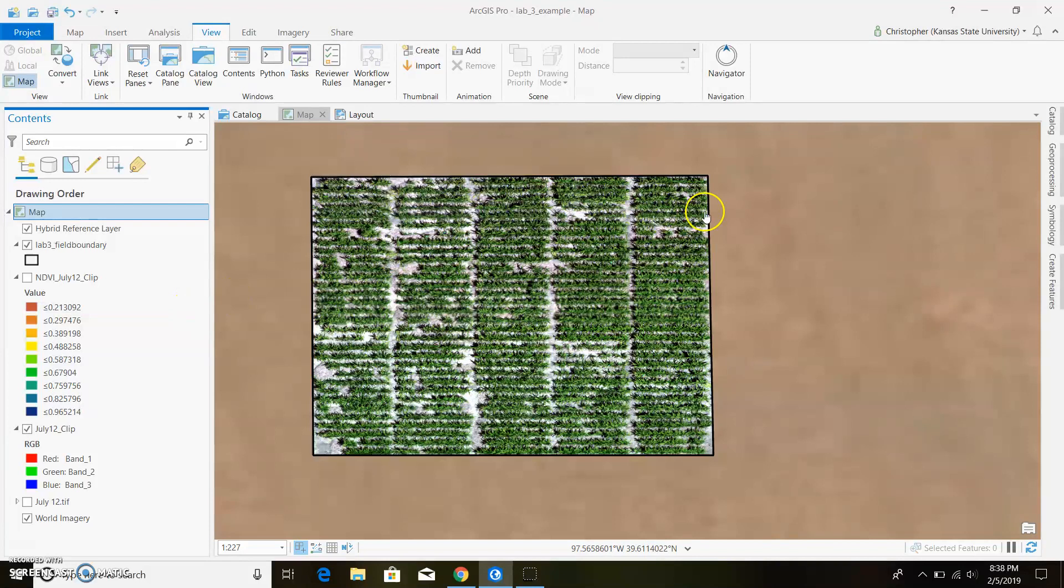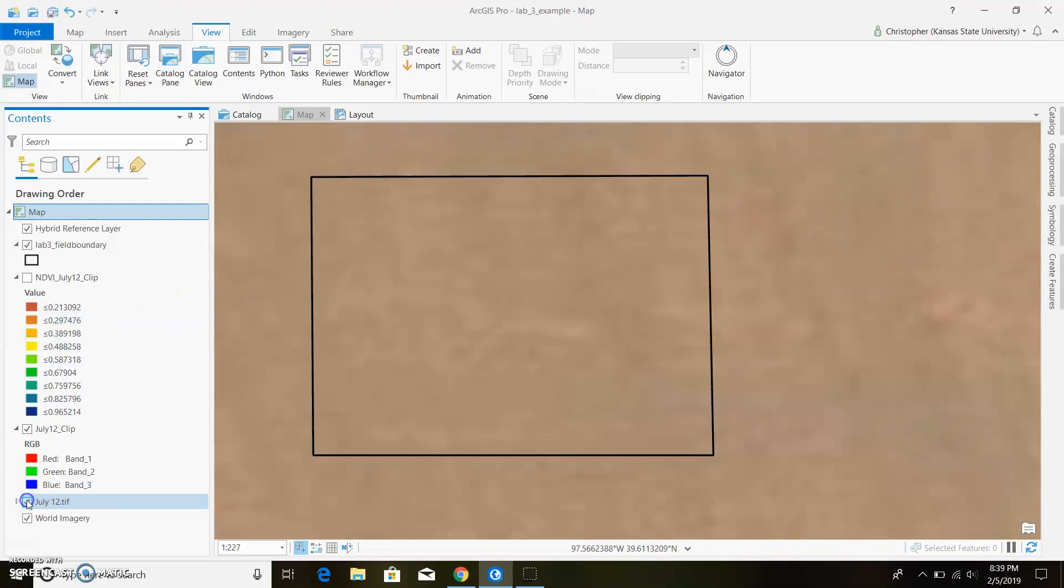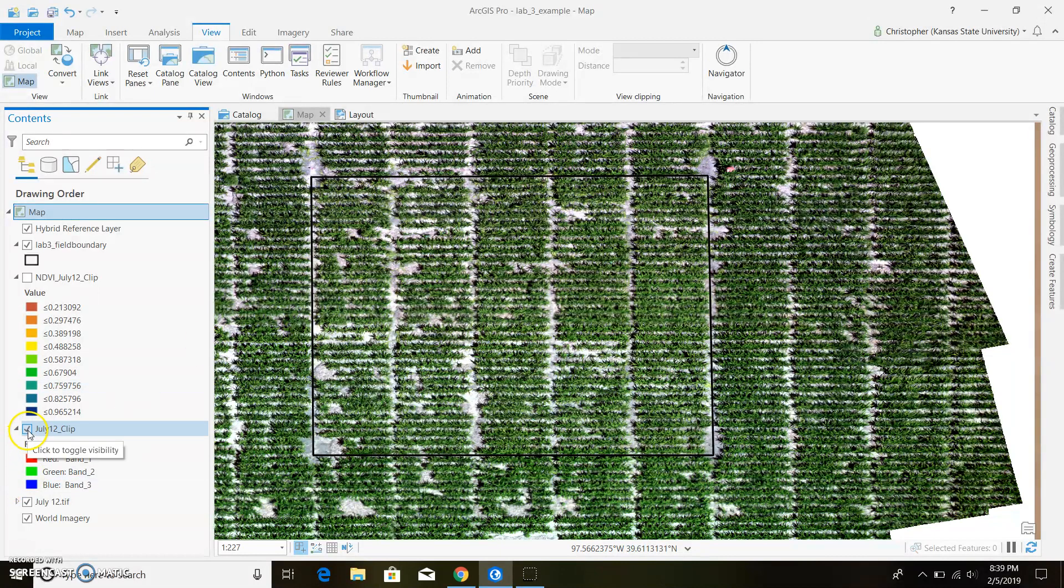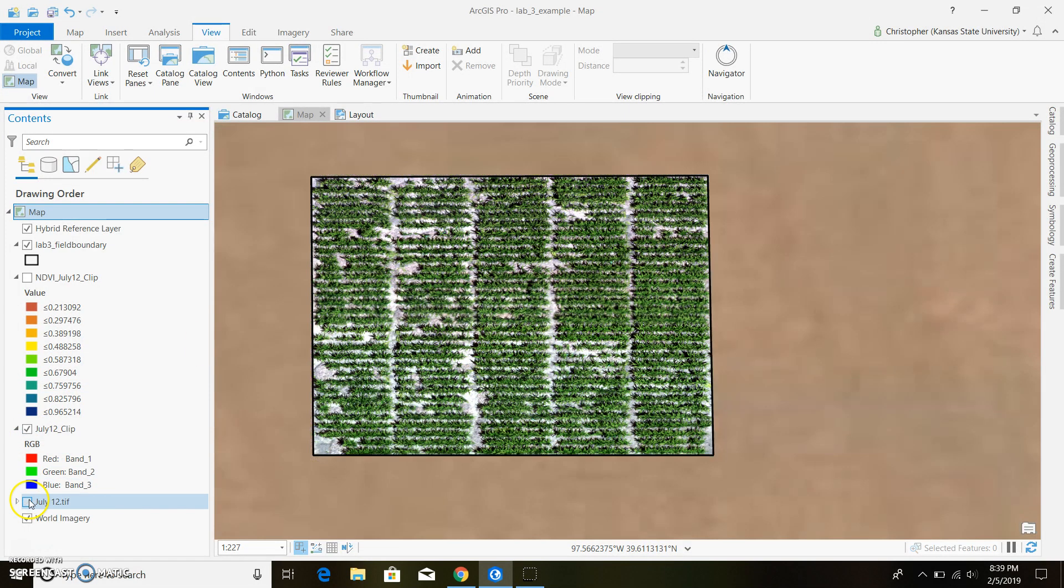So we'll get right into it here, we'll go ahead and make our fishnet. I've already clipped everything to my field boundary, it's something I've discussed in other videos so I'm not going to go through that.